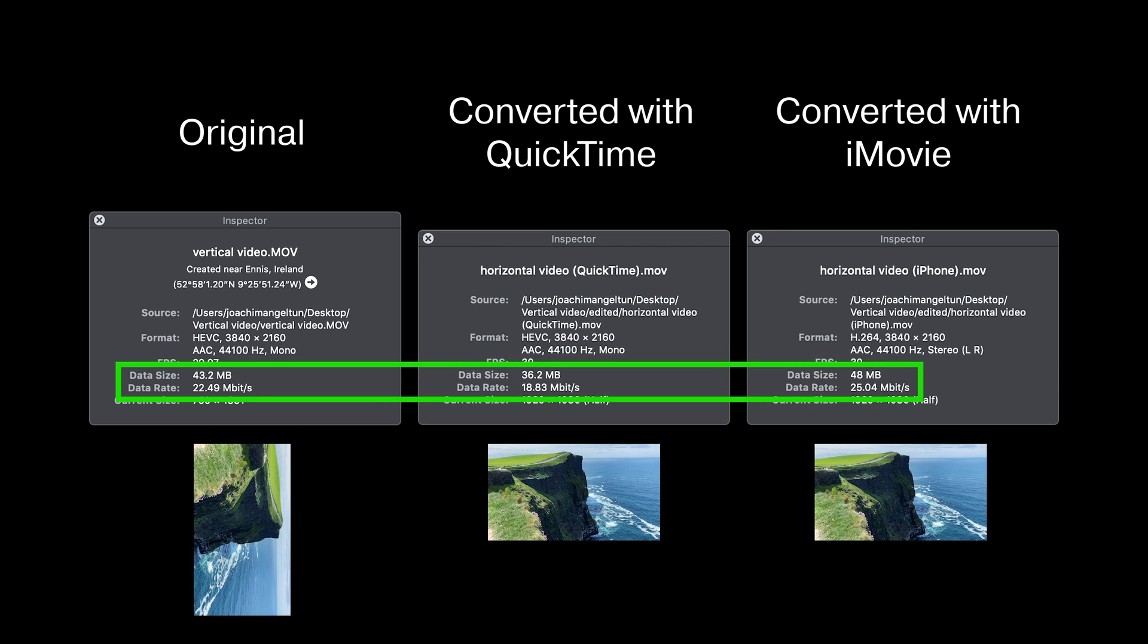The data size and the data rate are closely linked. So the higher the data rate, the higher the data size will also be. In our original file the data rate was 22.49 megabit per second. In the file that was converted in QuickTime that is lower, it's now down to 18.83 megabit per second. So the file size is smaller but we also lost some quality because of it.